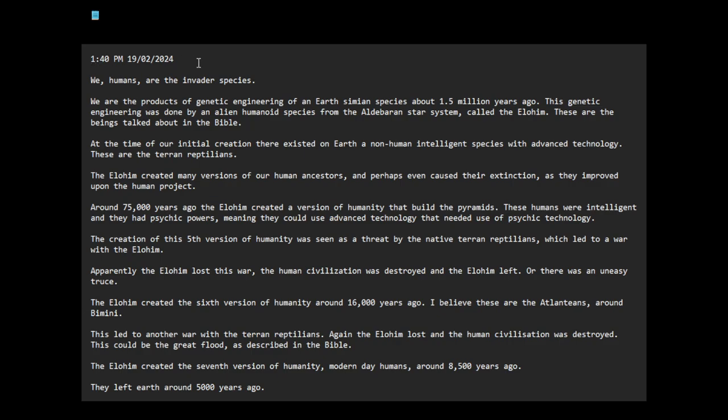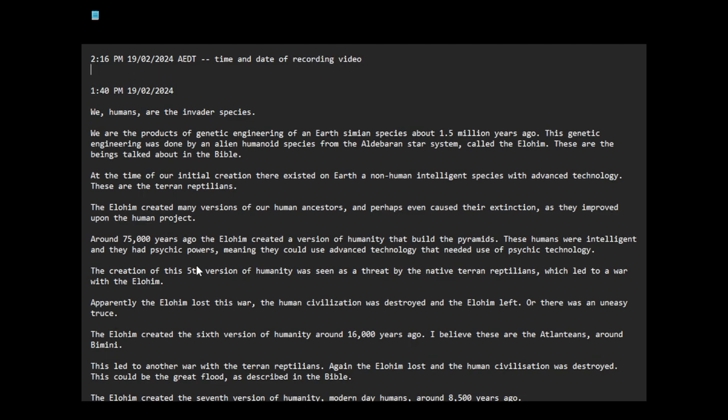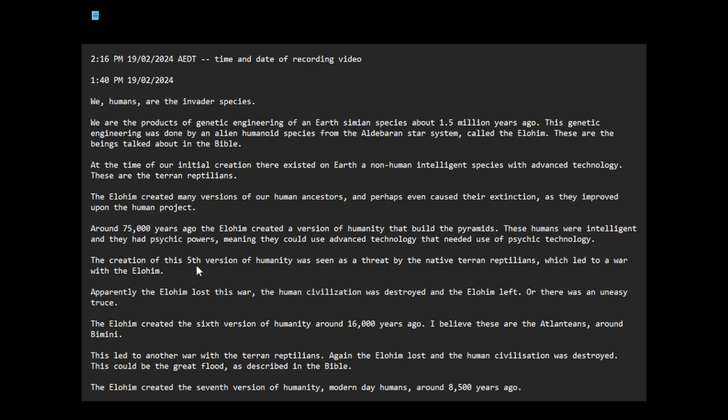I want to talk about our history. I wrote this a little bit ago.